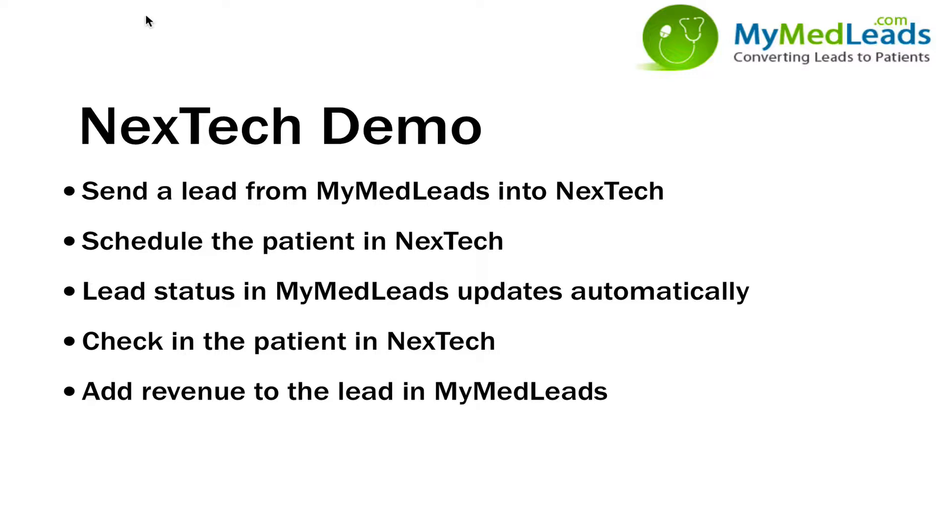Once they're in Nextech they can be scheduled, and after a lead gets scheduled MyMedLeads will be notified so that the two systems are always in sync.